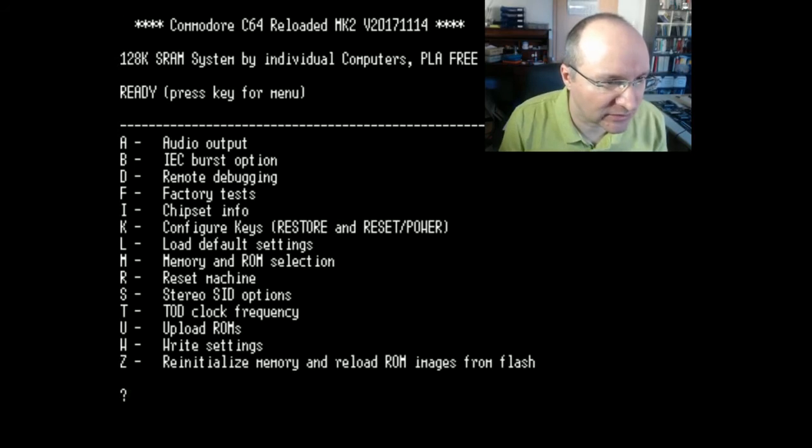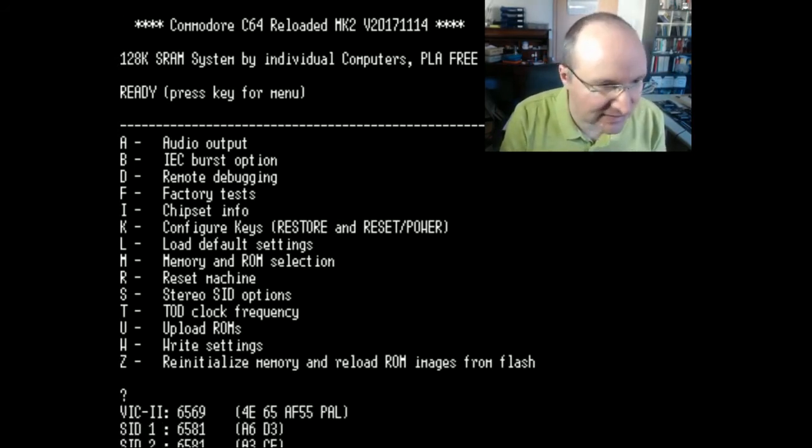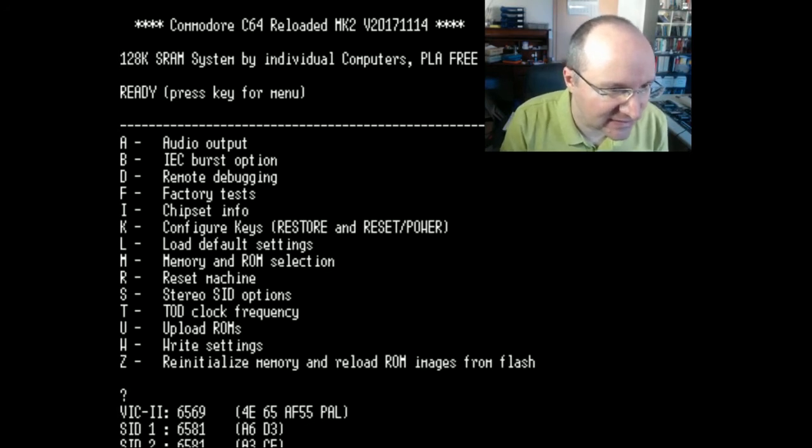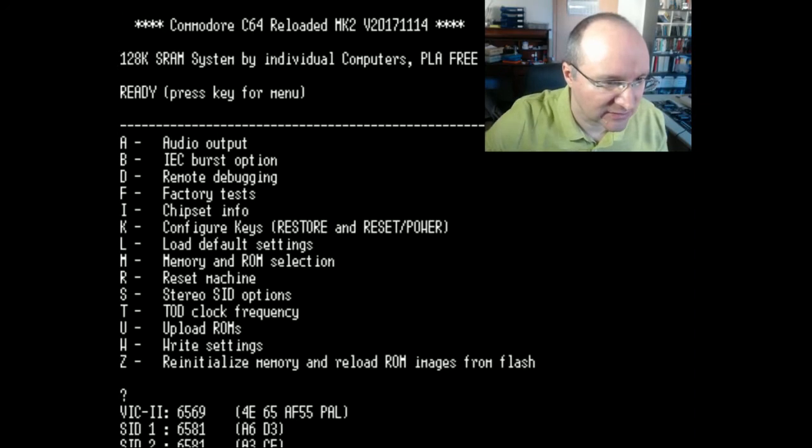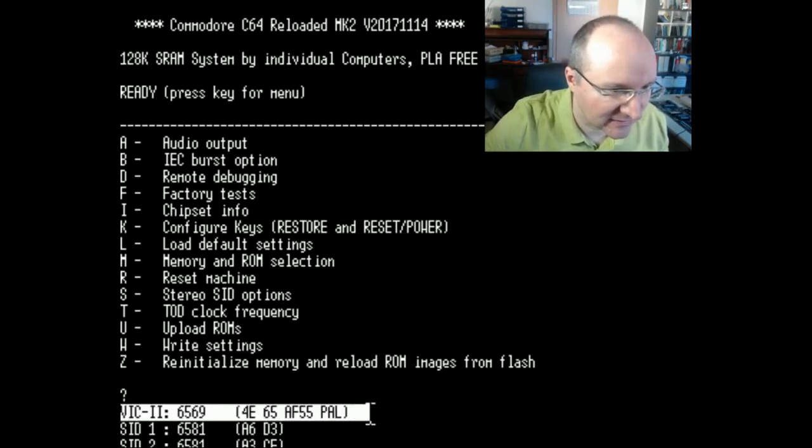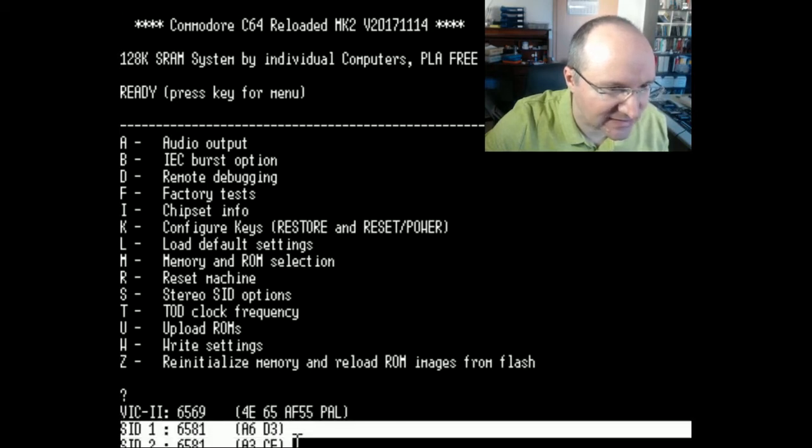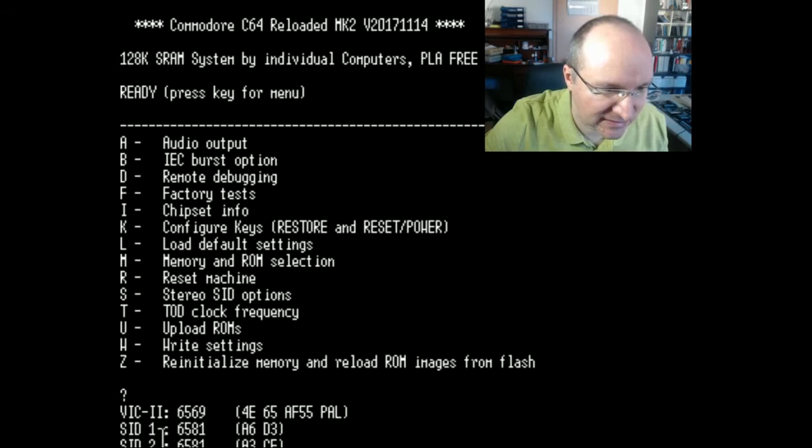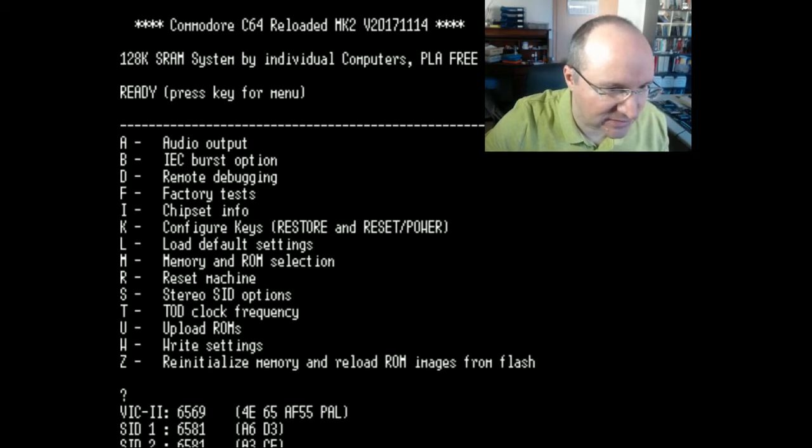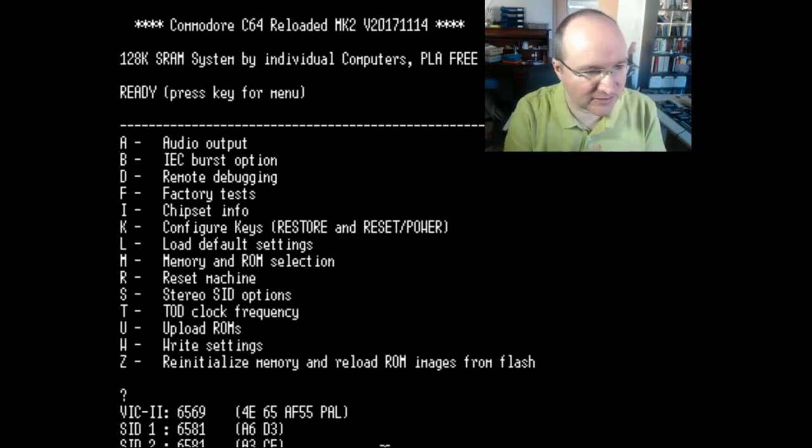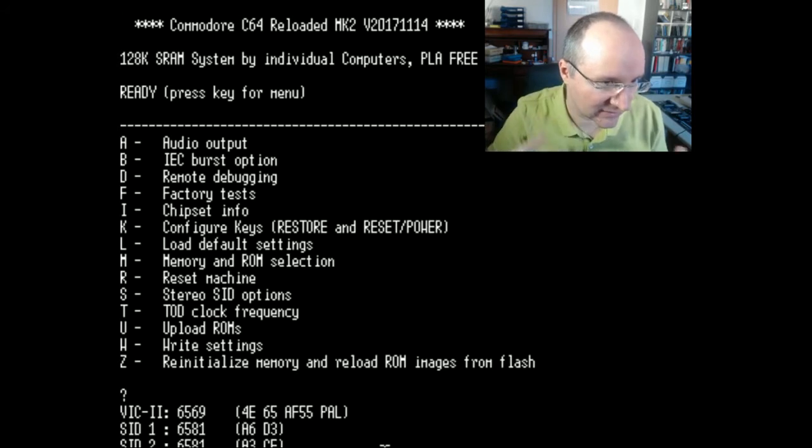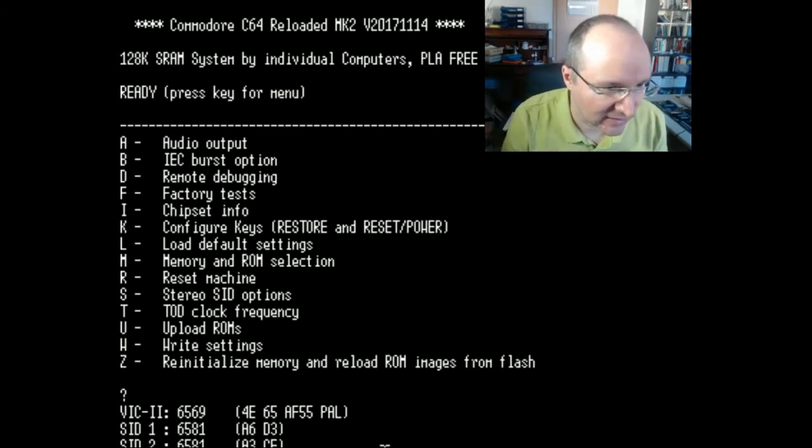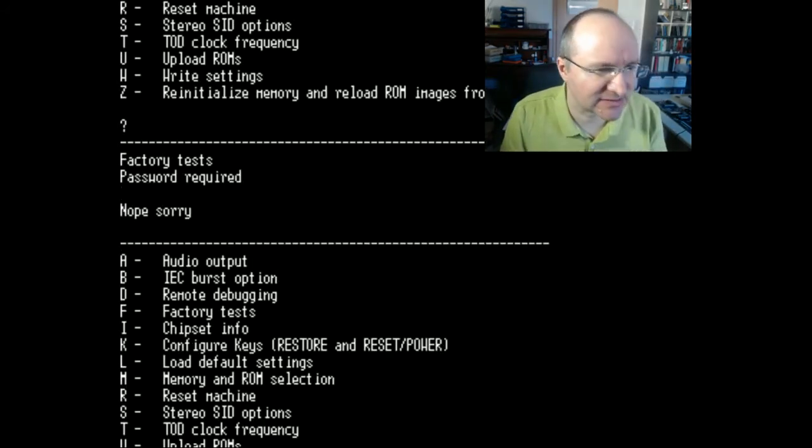And the most important option at the beginning when populating the board is the chipset info. Then you can see here if everything is okay or not. So you see here it has recognized the VIC, also the two SIDs, maybe you have realized that they look a little bit different but they really have the same number. And the CPU. If there's something not working fine, this is the first thing where you can have a look.